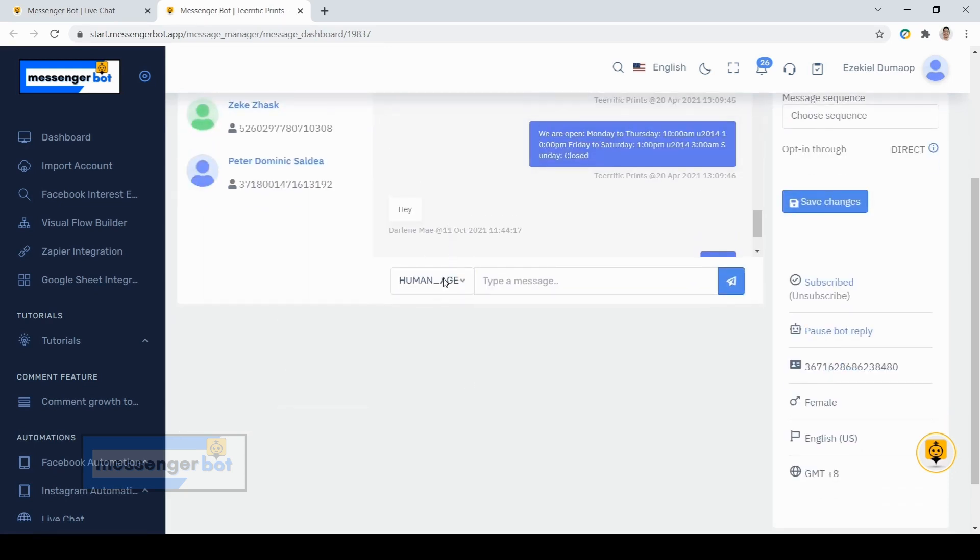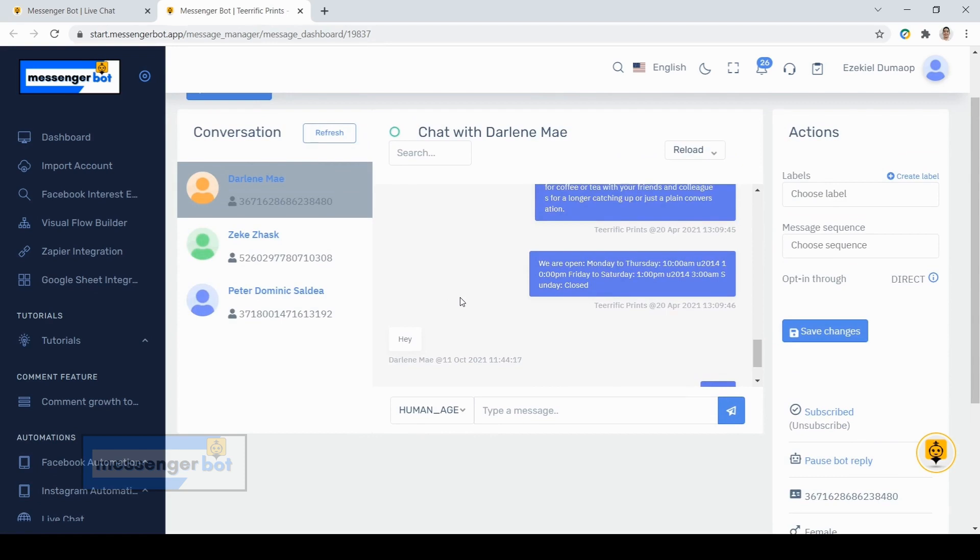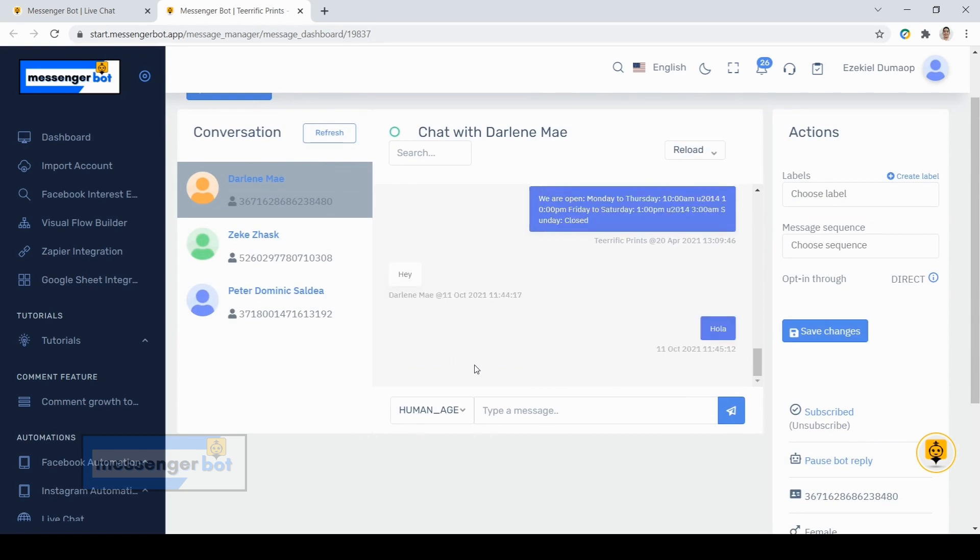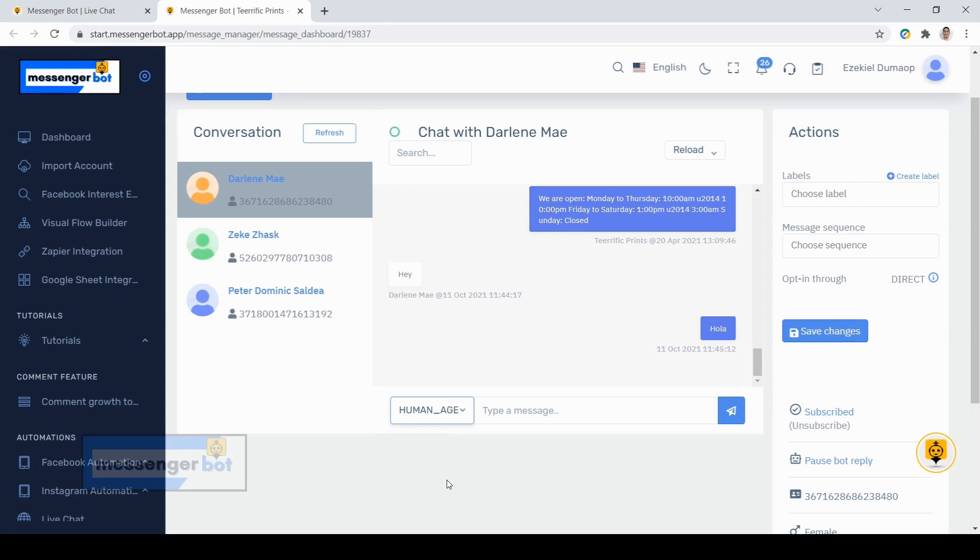You can also tag that subscriber as an account update, as an account update confirmed, event update, human agent, which is the one that you will use if you're going to reply, post purchase update, or non-promotional subscription.